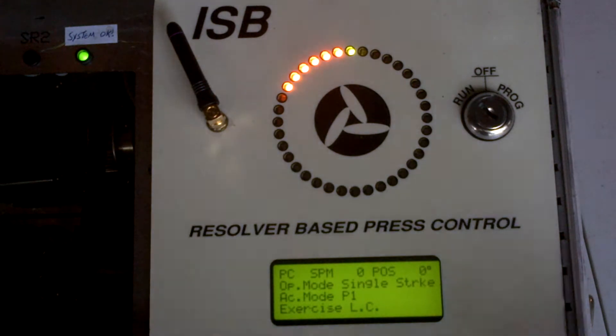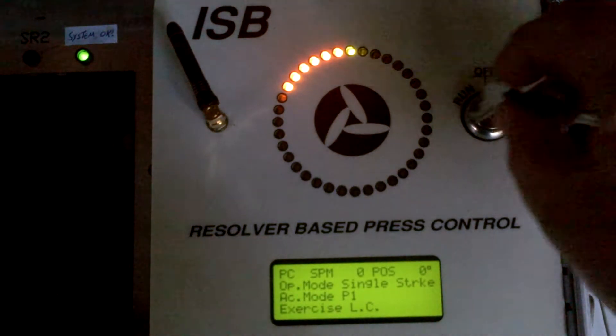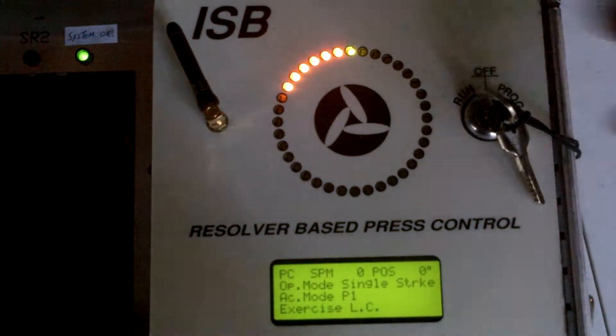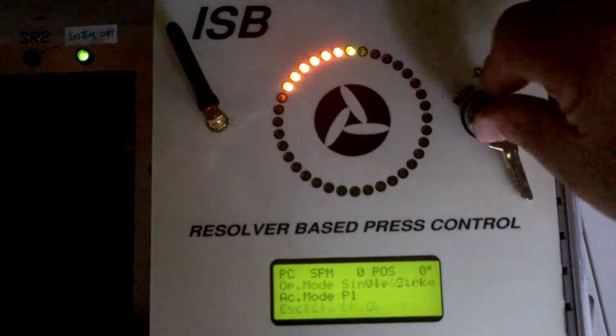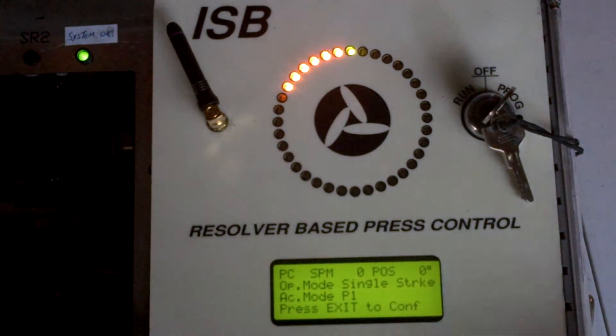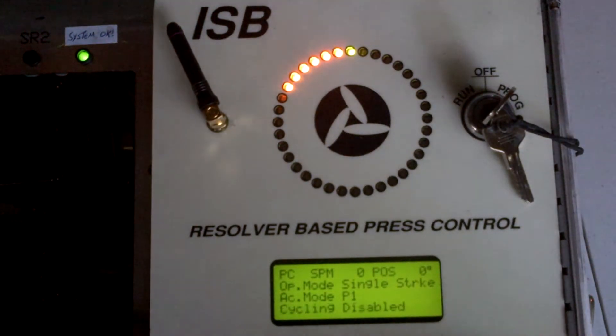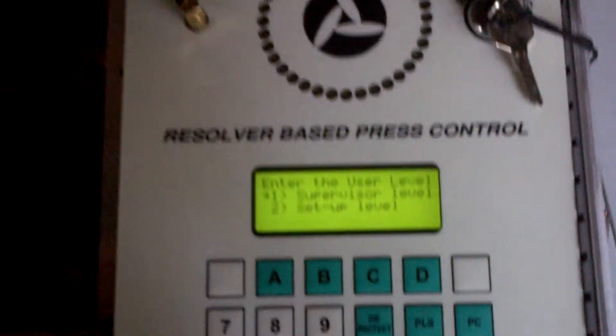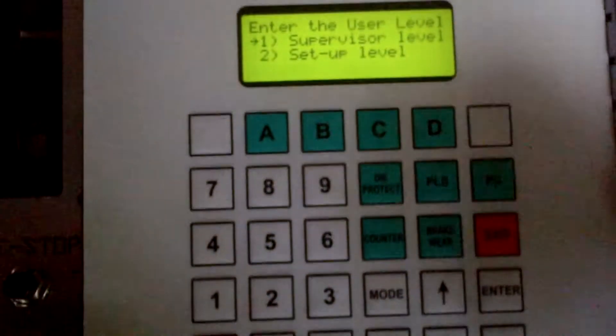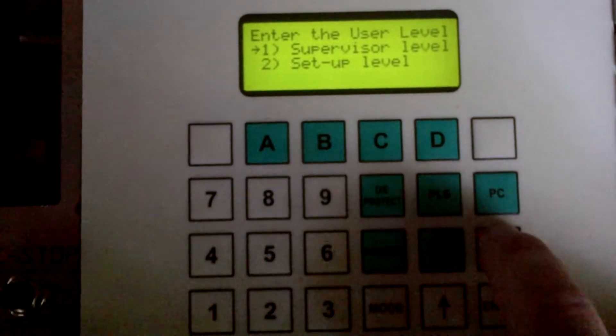So we're going to put the key into the run program switch and put it into the program mode. We're going to hit the exit key. I'm going to scroll down on the keypad a little bit now so you can see what I'm doing. I'm going to hit the exit key which brought up the supervisor.